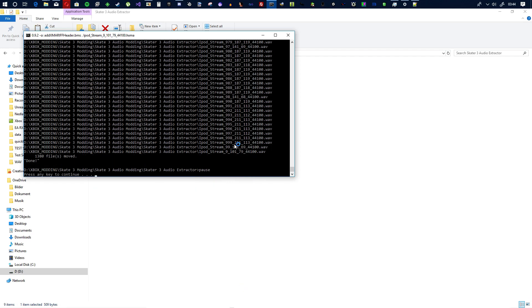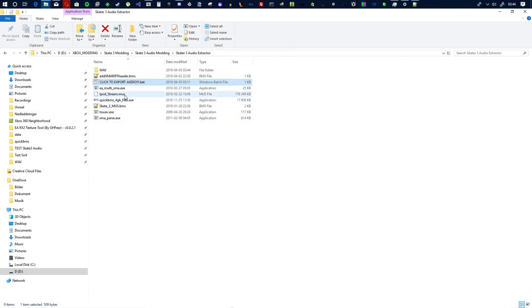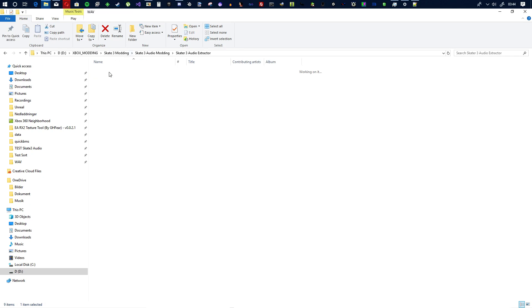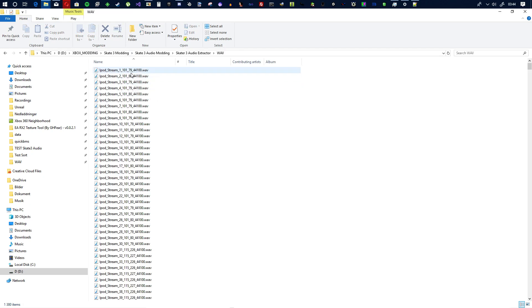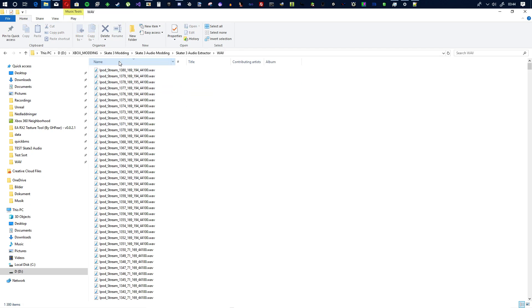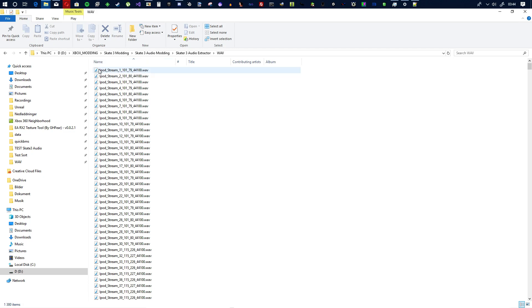There we go it's done. Just click enter, there we go. Here we got the files and if you just sort them by name.